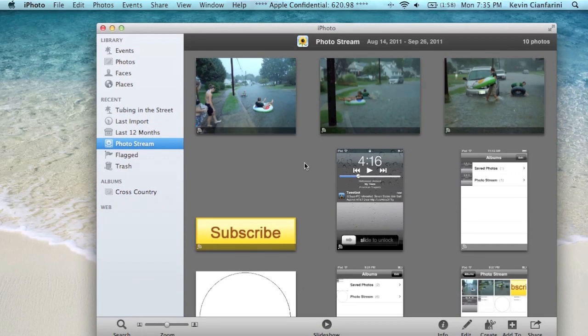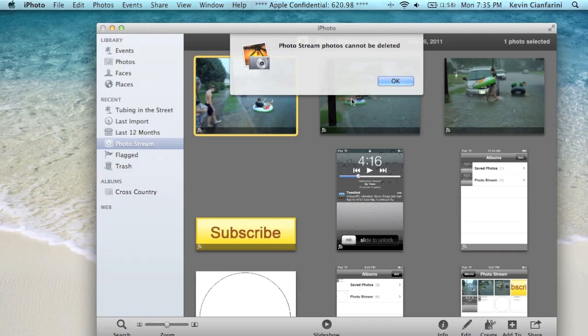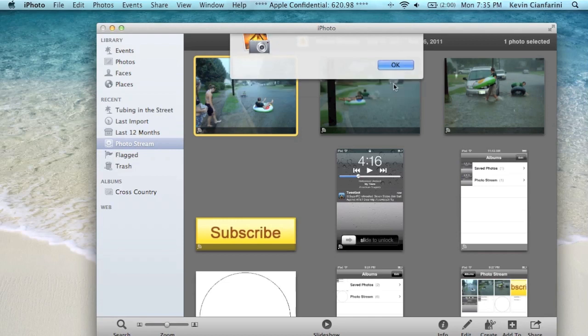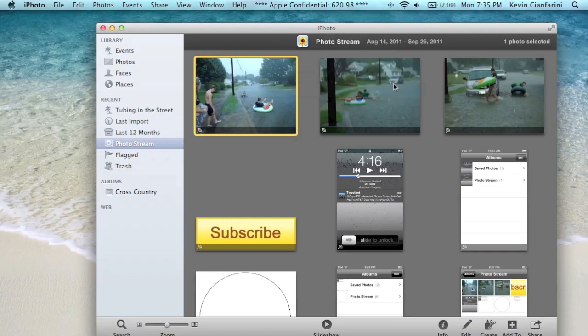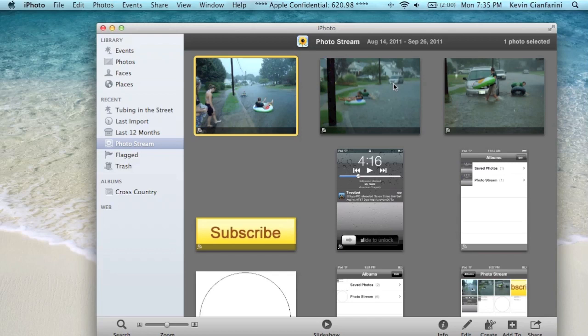Now the first thing I noticed about PhotoStream is that you cannot delete a photo from your PhotoStream. It stays stored in there for the last 30 days. I don't like that because if you accidentally upload a photo you don't want on there or something like that, then it's not going to be good. I mean, it doesn't take away from your iCloud space, but still, if you have photos up there you don't want to be pushed to all of your iDevices, then that's never good to have.